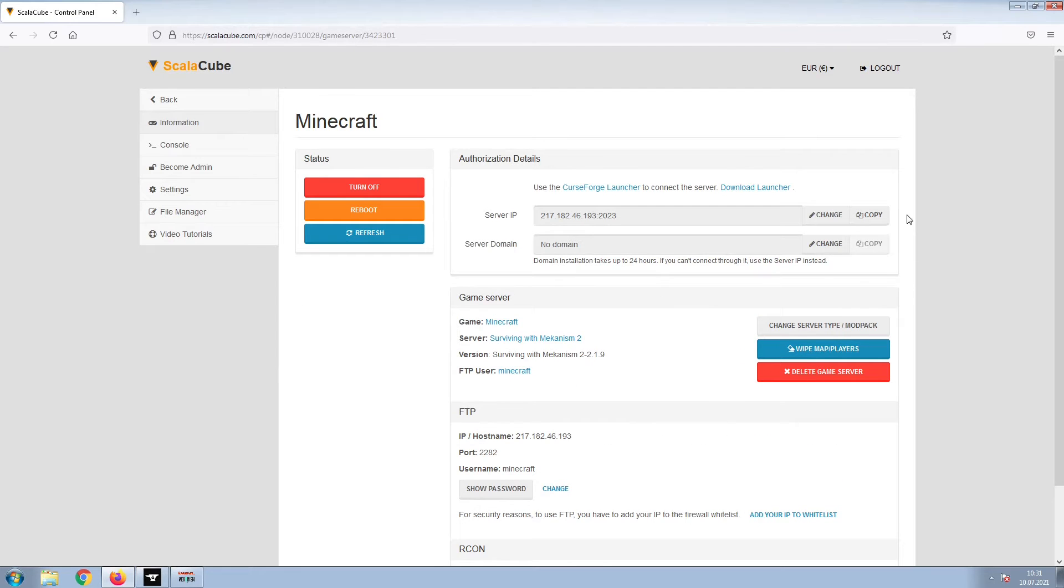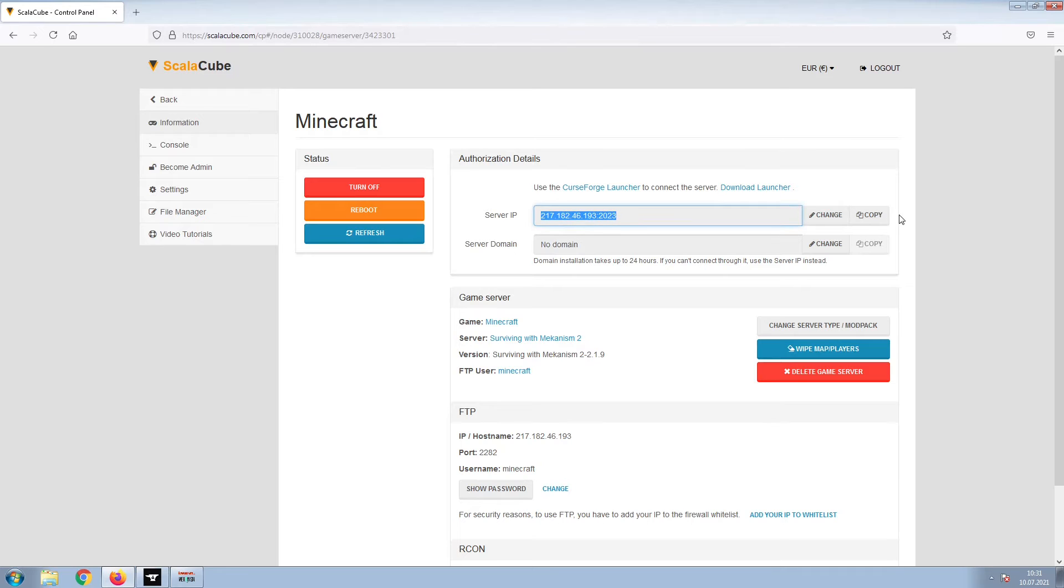Install the required client as shown here and launch it. Copy your IP address. Start up your client and connect to it using the copied IP address.